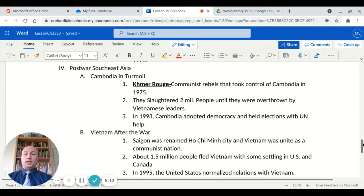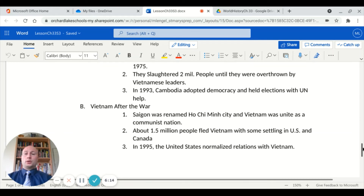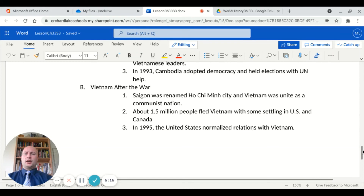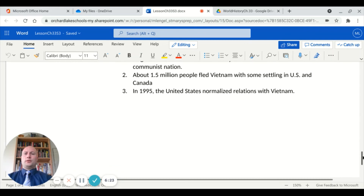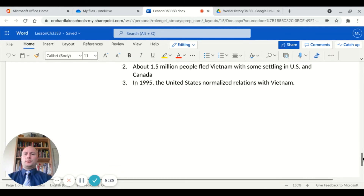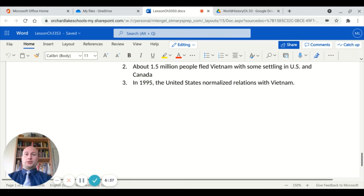Looking specifically at Vietnam after the war: the city of Saigon was renamed Ho Chi Minh City, and Vietnam was united as a communist nation. Around 1.5 million people fled Vietnam because of this, with some settling in the United States and some in Canada. In 1995, the United States normalized relations with Vietnam.